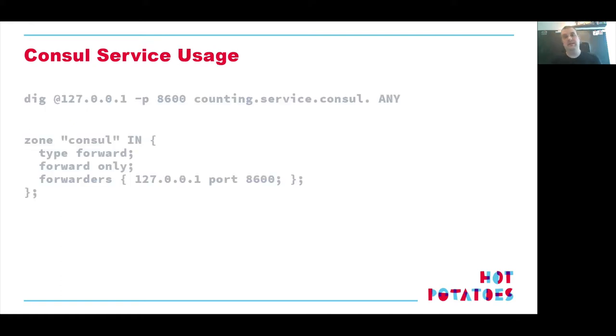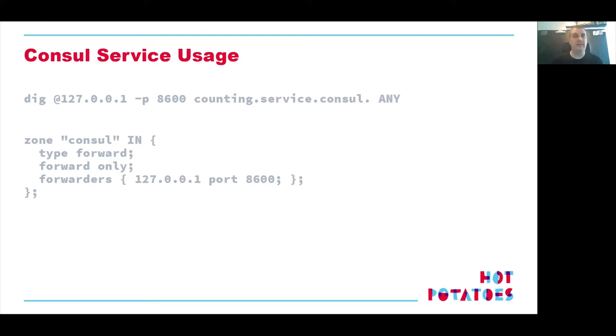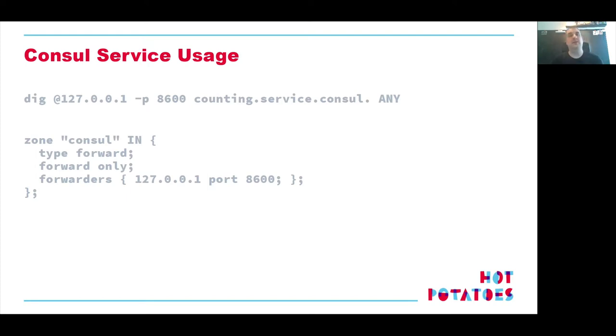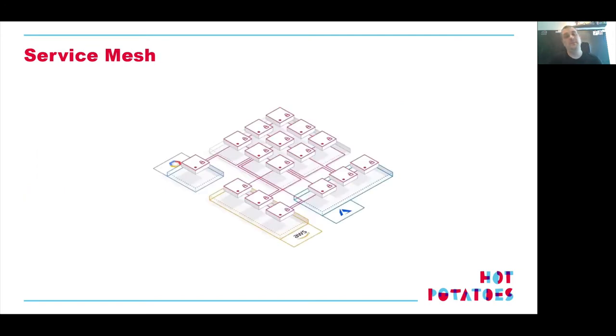Consul can not only answer direct questions, Consul can also act as a DNS server. So it actually lives in your old school platform or environment, just like everybody else, all your services. You can dig it on a local port 8600, and you need to ask a DNS question in a specific way. If I want service counting, then it's counting.service.consul. And you can even incorporate this into your existing DNS services, like I show here for my bind server, that is a Consul zone that forwards all the questions for services and then .consul to my local Consul server.